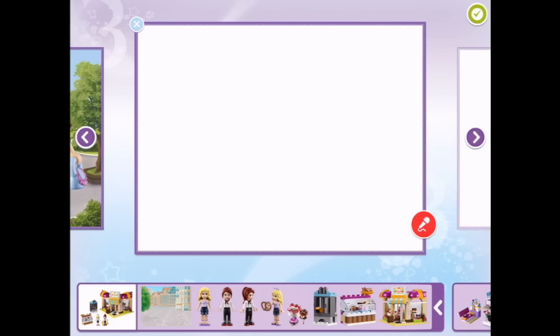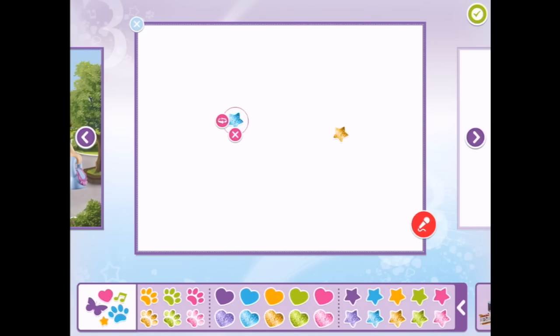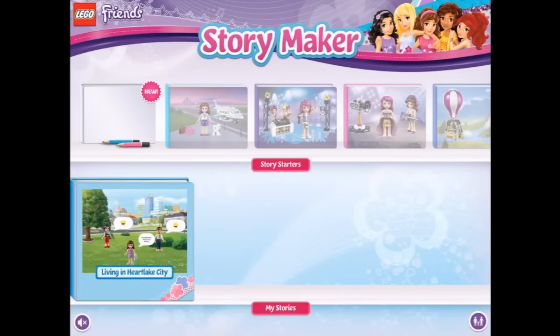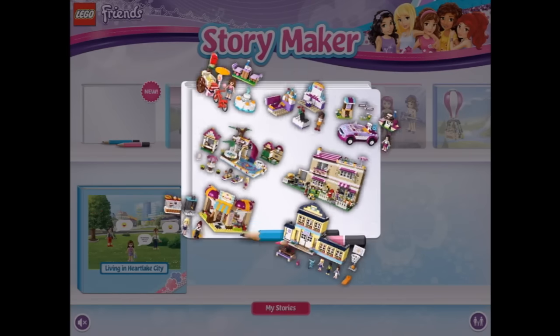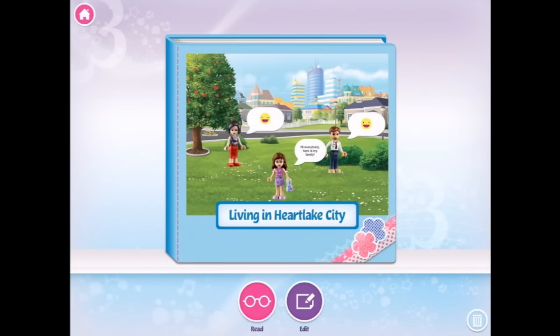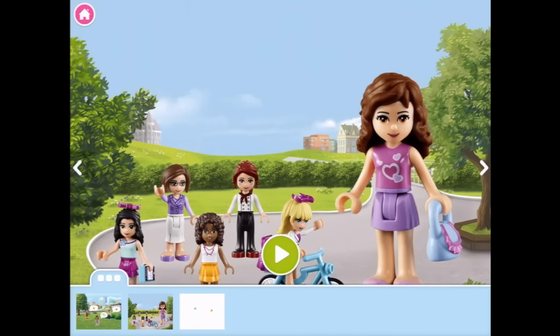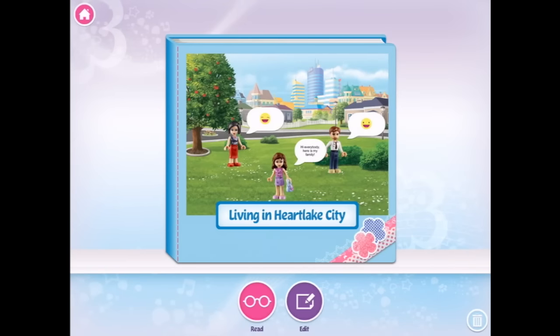So I can keep going on. I can add as many things as I wish in here. We could even have one that's just all stickers - that would be a bit silly, but anyway. So once I press tick, here is my story. Let's have a look. Living in Heart Lake City. We can read it and we can press play. Hi everybody, here is my family. And we can swipe to the next page. We can also very quickly go to each page. It's pretty cool, and we can edit it of course.